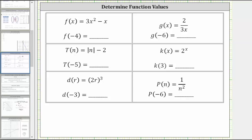In this example, we are given several functions and asked to determine function values. In the first example, we are given f of x equals three x squared minus x, and asked to determine the function value f of negative four.